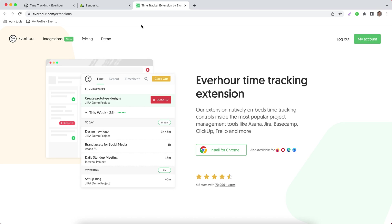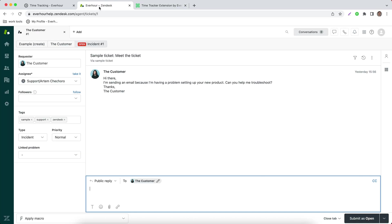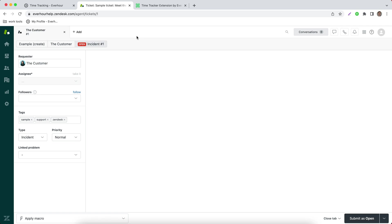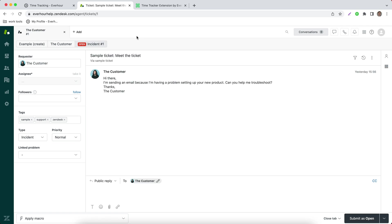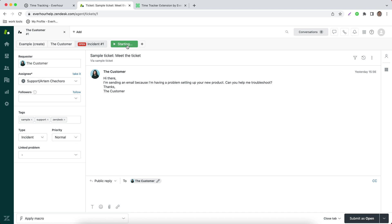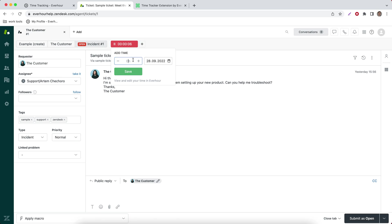Now we should wait a little bit while we are reloading the page in Zendesk. And now there is an option to track time on my ticket using the timer button or adding hours manually for today and for any previous date.